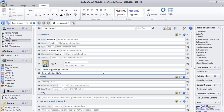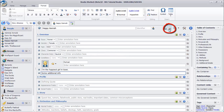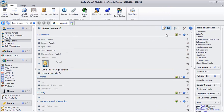Realmworks will ask you if you want to save whenever it needs to, but it doesn't hurt to save often. Press the Save button to save your work, and press the Leave Edit button to return to View Mode.